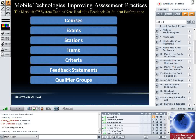Each criterion like communication has feedback statements attached to it. For communication, these might be things like 'provided adequate information to the patient' or 'was able to maintain adequate eye contact.' Each feedback statement has a qualifier attached — something like poor, average, good, excellent, outstanding. Combining the qualifier and the feedback statement, you might get an overall statement like 'outstanding ability to maintain eye contact with the patient.' That feedback statement is then emailed to the student so they can reflect on their performance.